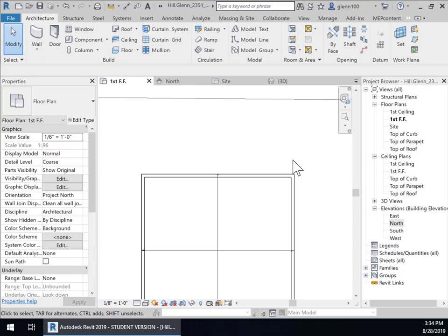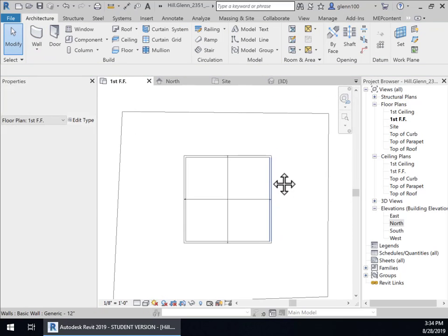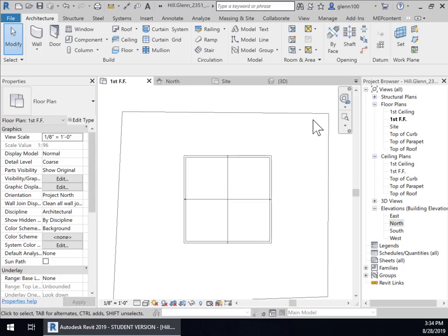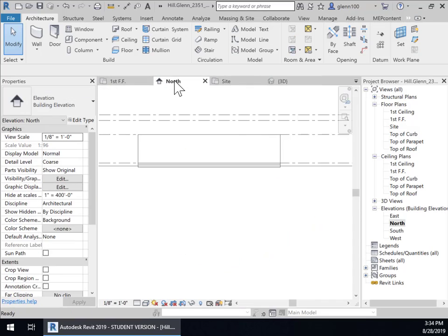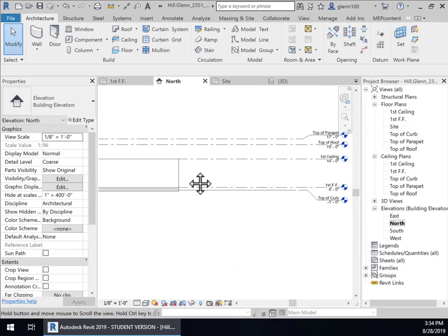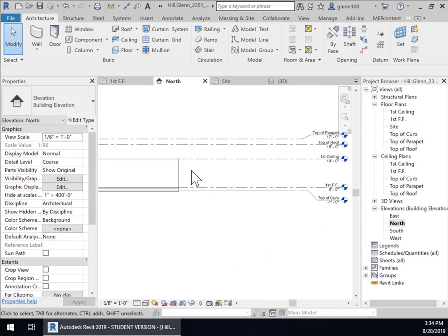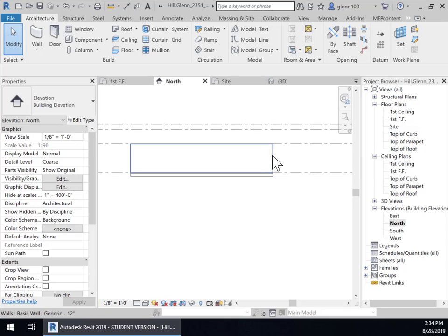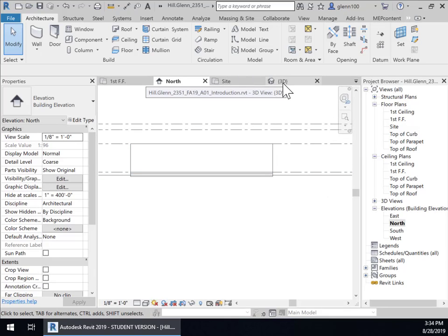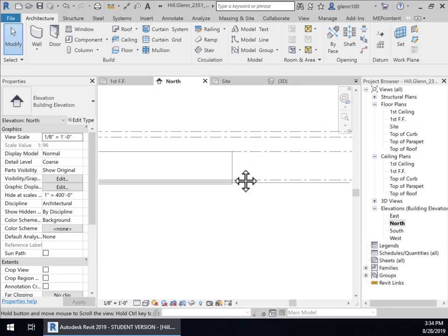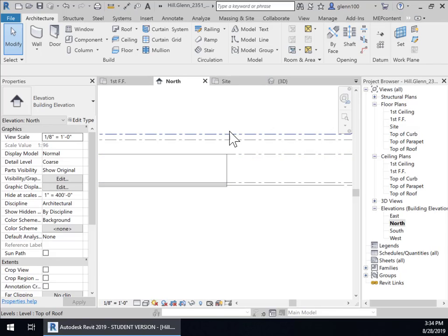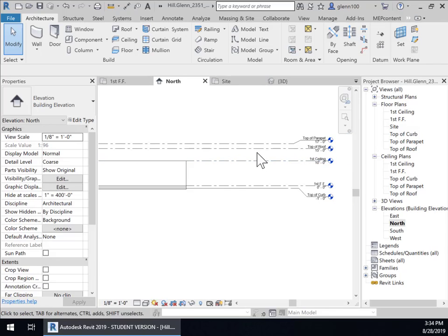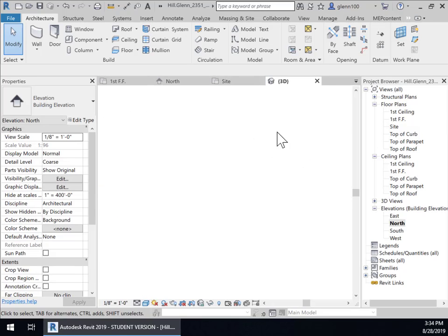And if we go into 3D view there's our walls if we go into the north elevation we'll notice that oh it went to first ceiling did I set that to the wrong location well that's a good chance to show you how easy it is to edit so what I really want is this wall to not stop at the finished ceiling but to go all the way to the top of the parapet.